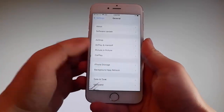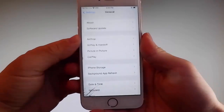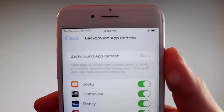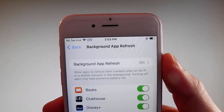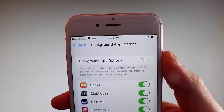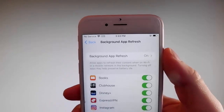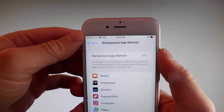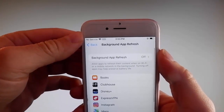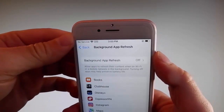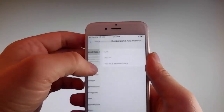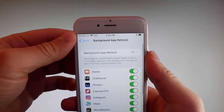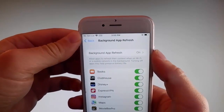Firstly, go to general settings and then find background app refresh on your phone and make sure that background app refresh is turned on. If it says background app refresh off, you need to simply tap on it, tap on background app refresh, and then tap on Wi-Fi and mobile data to turn it on. This is the first setting that you need to change.